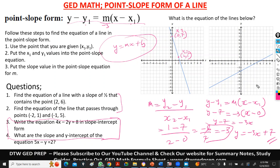I'll stop here. That's how you use the point-slope form. Don't be scared of finding the equation of the line — you can use the slope-intercept form or the point-slope form interchangeably; it depends on which you're comfortable with. I hope with all these questions you'll be able to get through any question you find on the GED test. There will be worksheets in the video course for you to practice more.